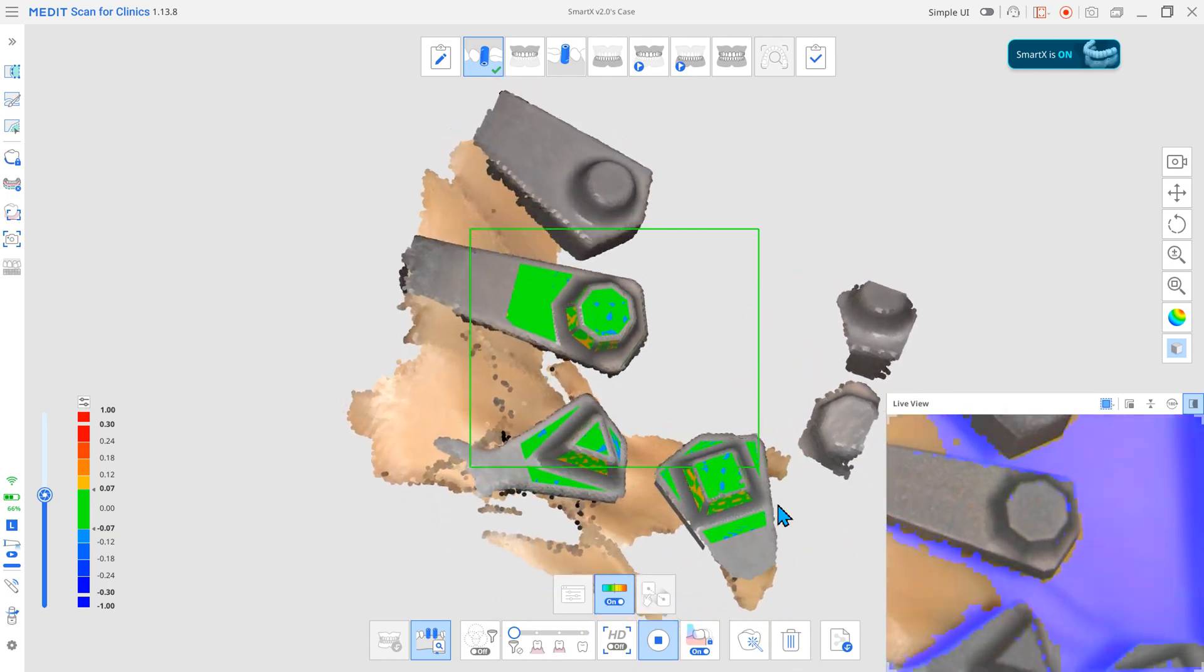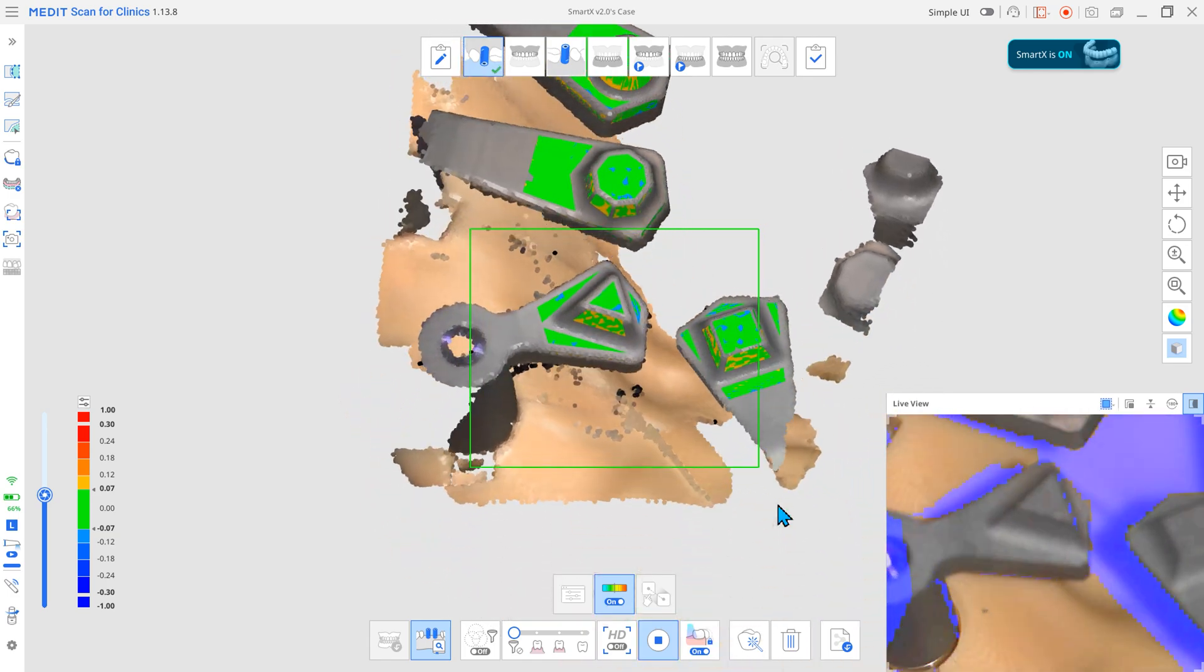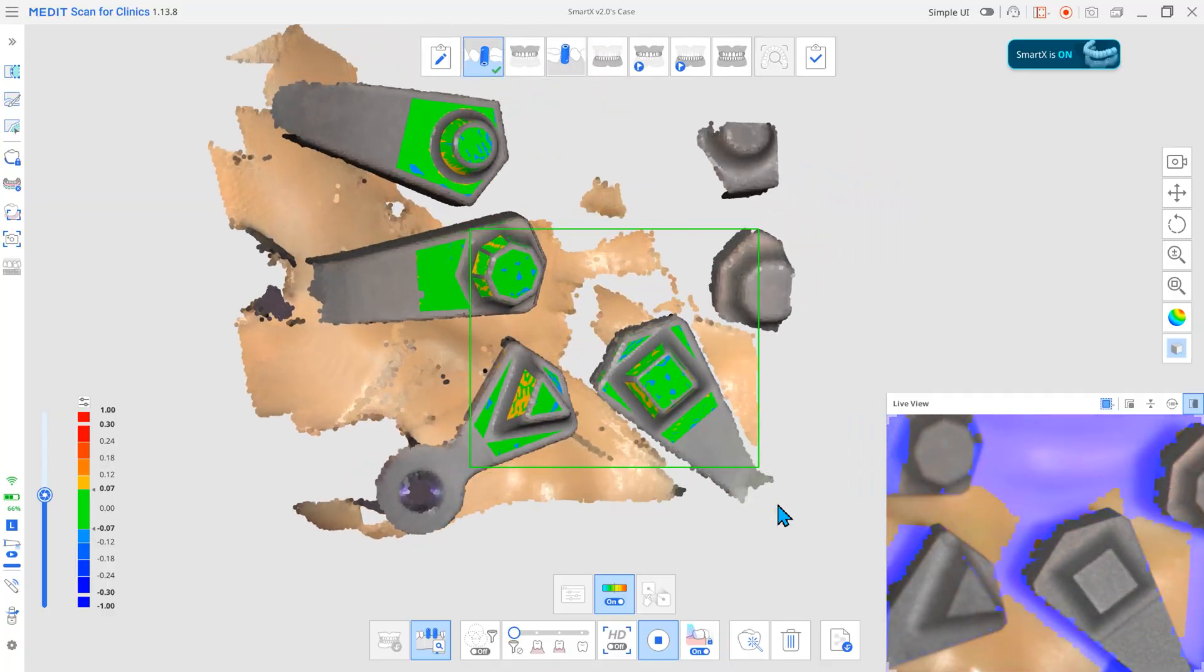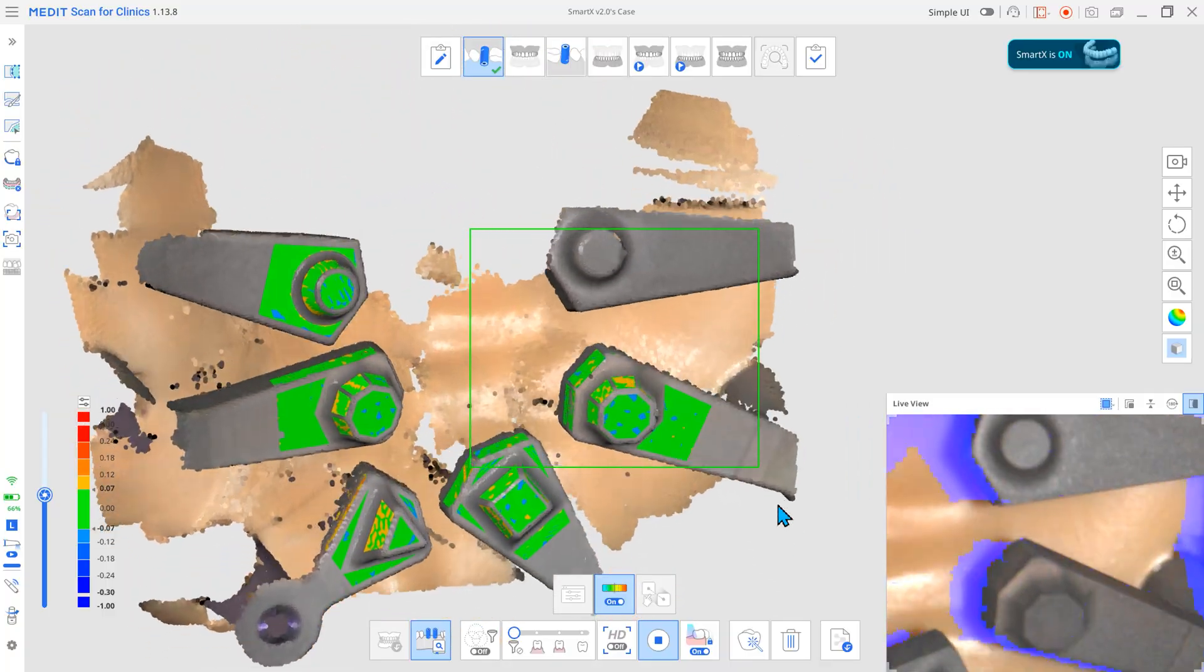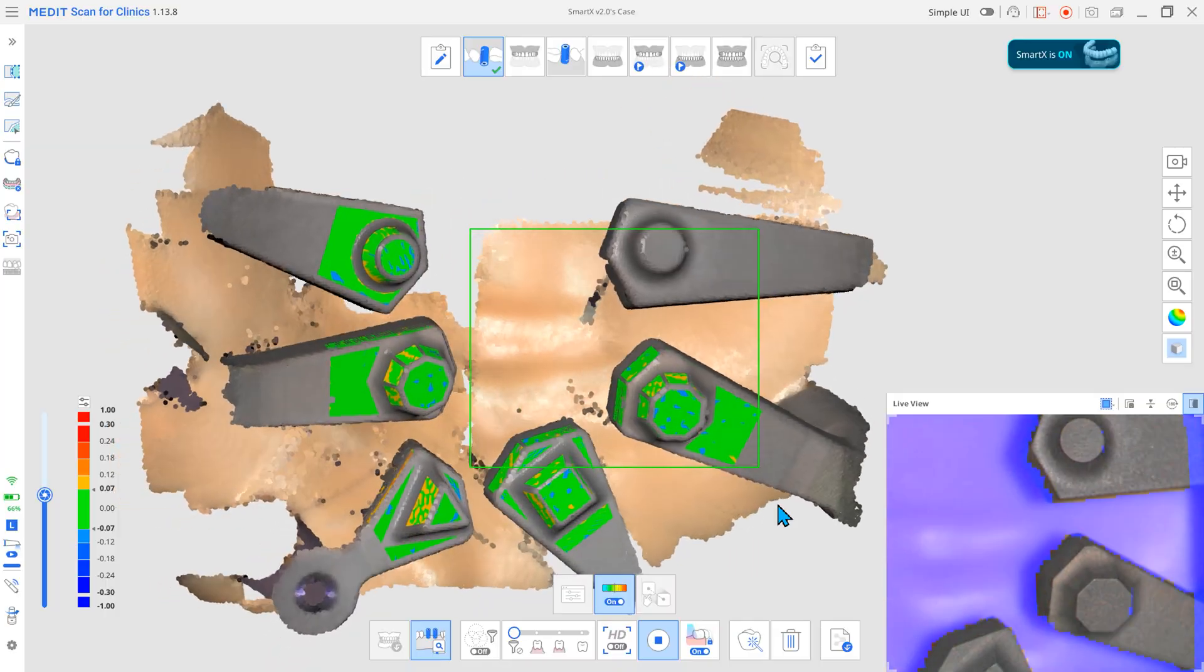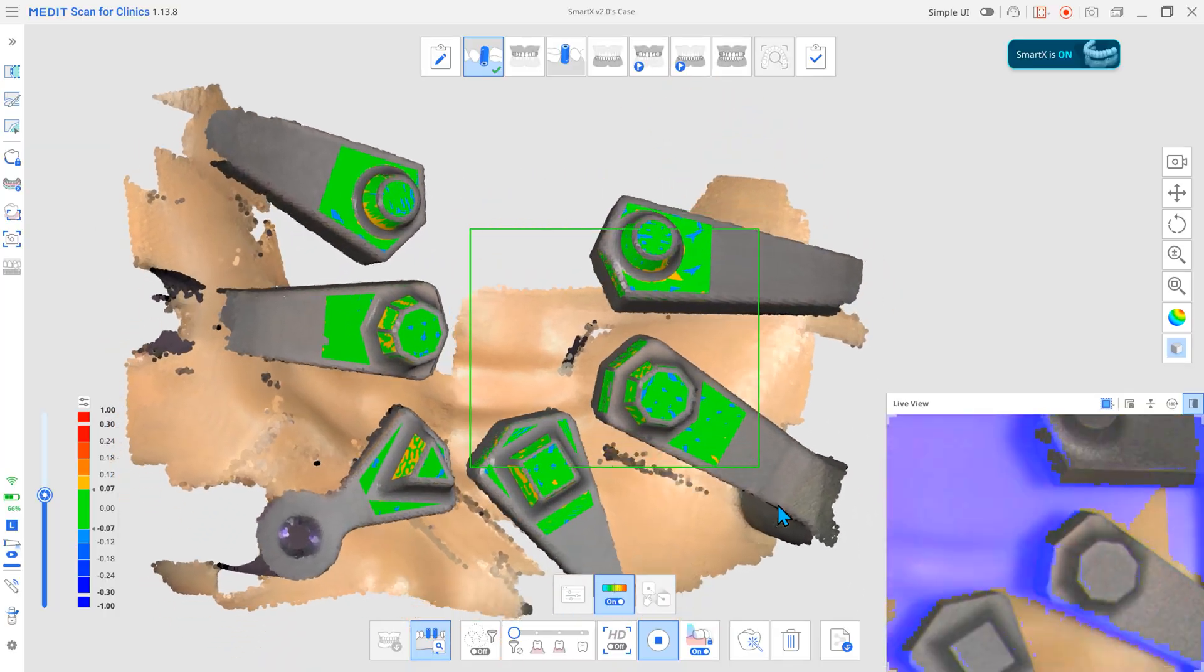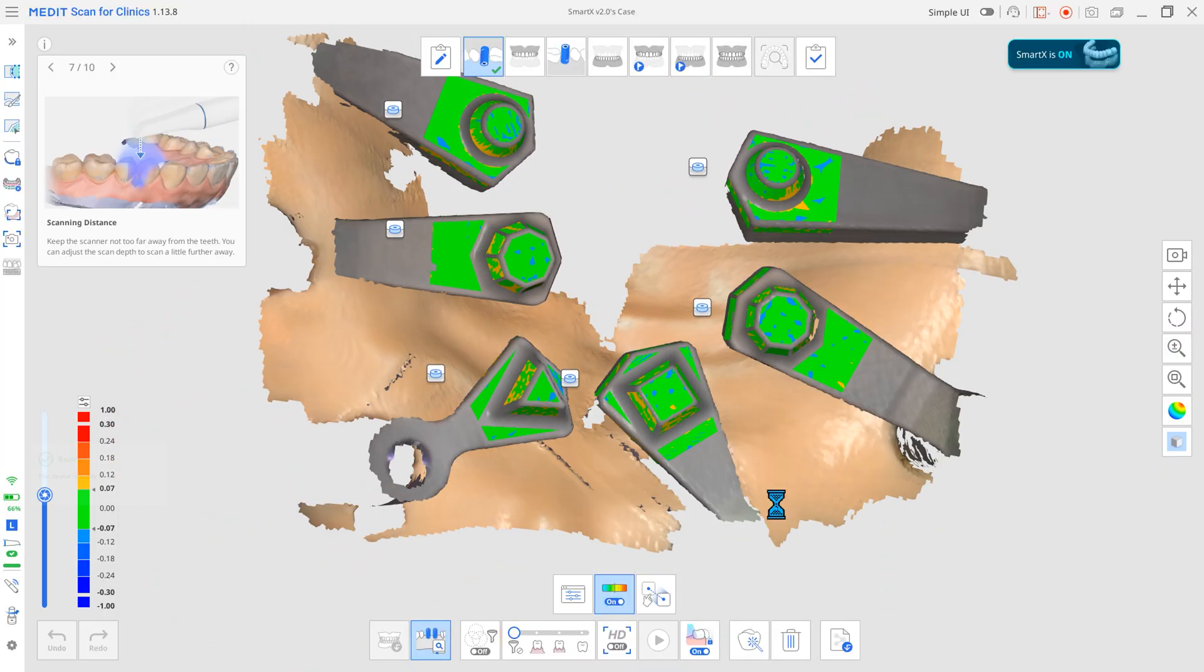As scanning progresses, the program automatically aligns the library in real-time. The color map shows the deviation between aligned data, so you can immediately verify the alignment.